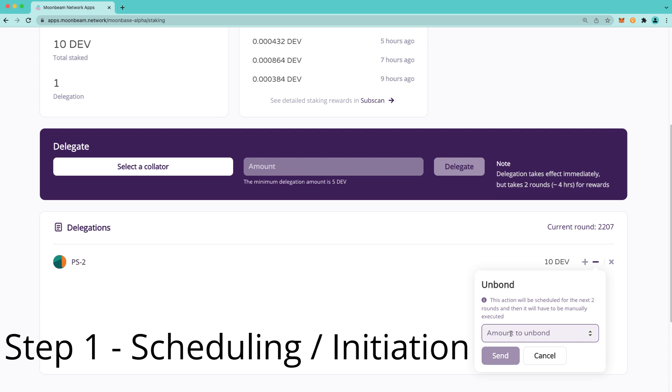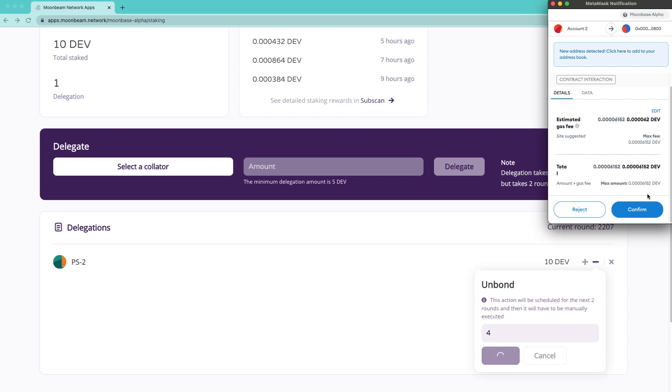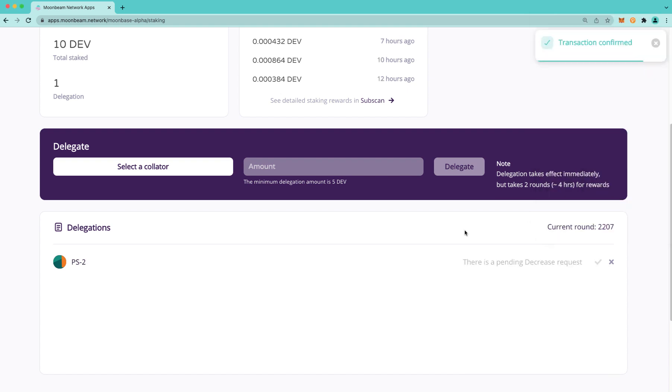So as an example, let's go ahead and unbond four tokens. I'll confirm the transaction in MetaMask. And now we have a pending decrease request. Now, once the exit delay period has passed—this is 24 rounds or two days in Moonriver—the delegator can execute the action.